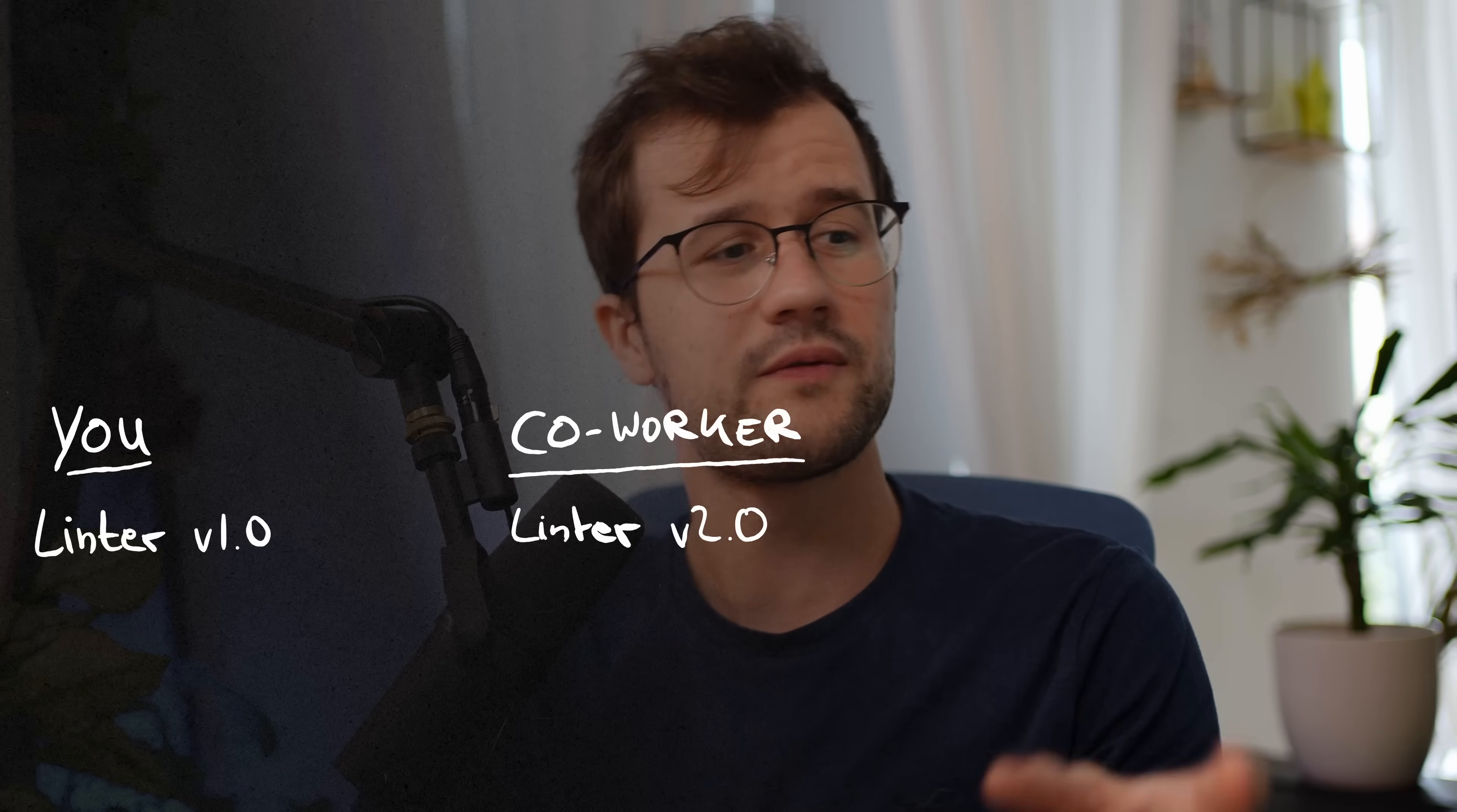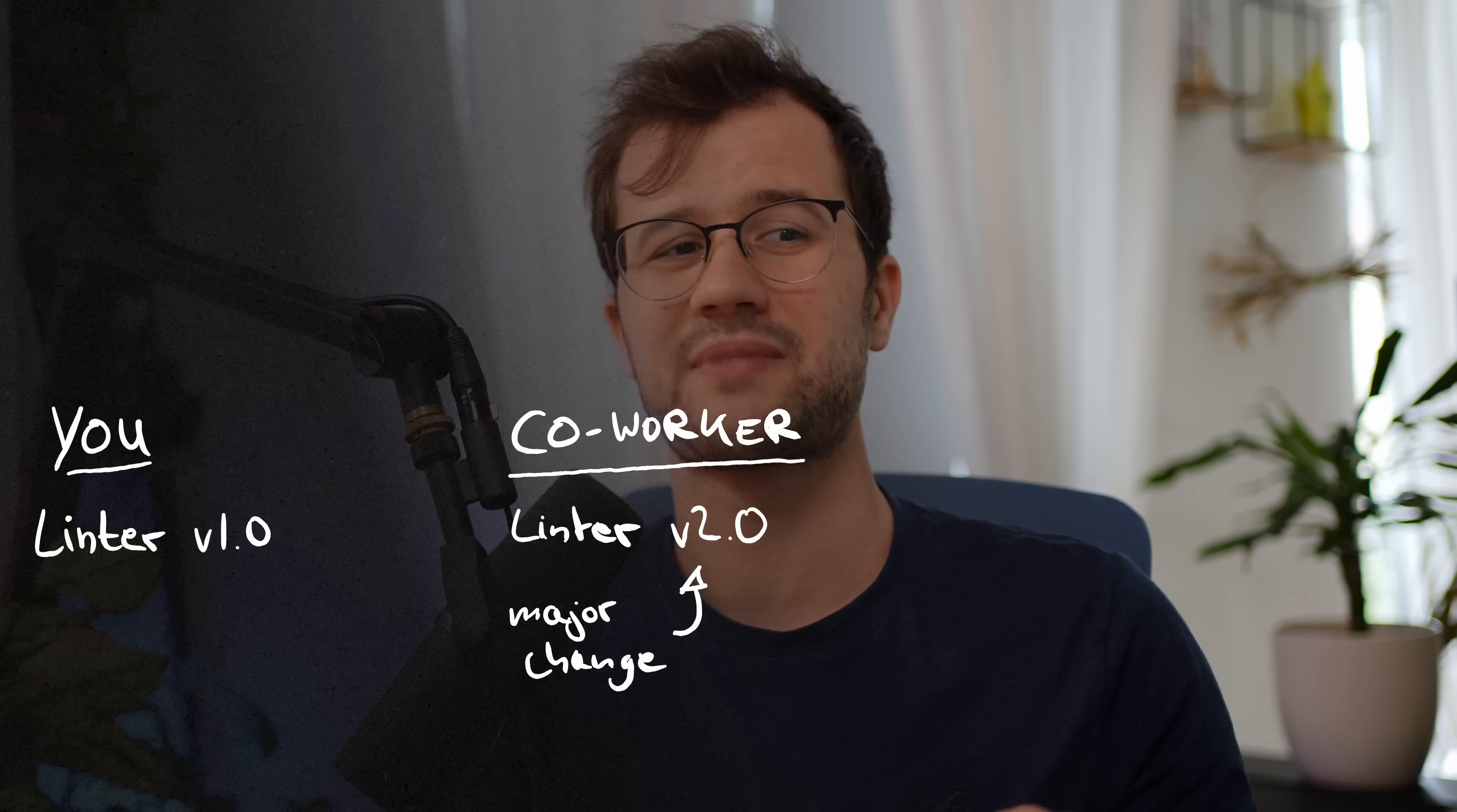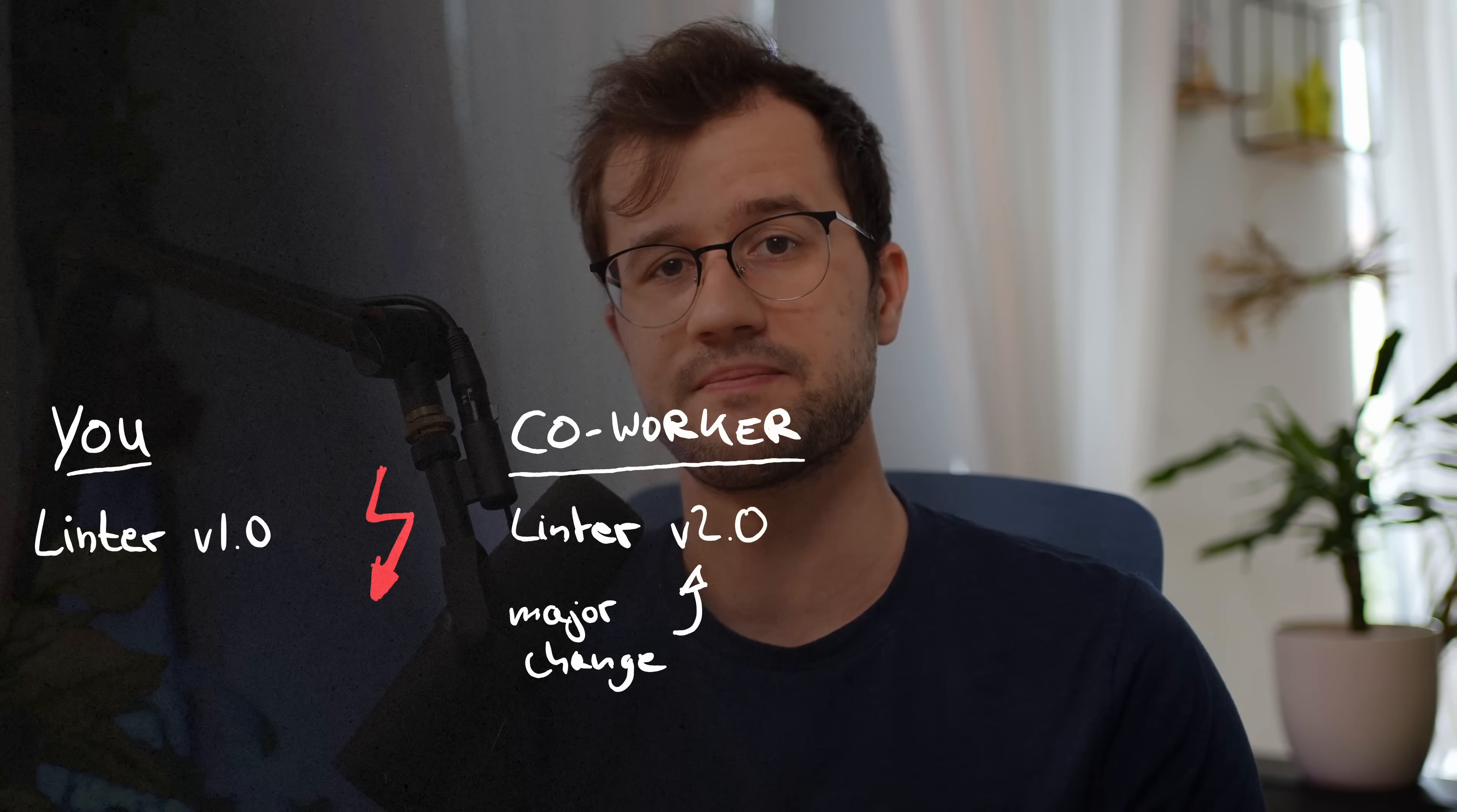This newest version could introduce a new linting mechanism or some sort of major changes in the code base and in the whole functionality. As you can expect, this can work fine for your co-worker, but it doesn't really work for you because you have an outdated version. This can lead to version inconsistencies and can cause a lot of problems in your code or in your system.